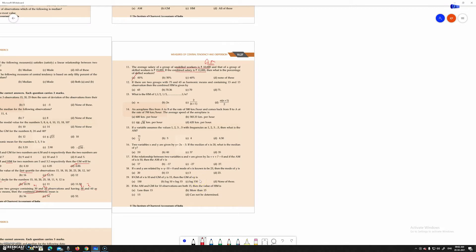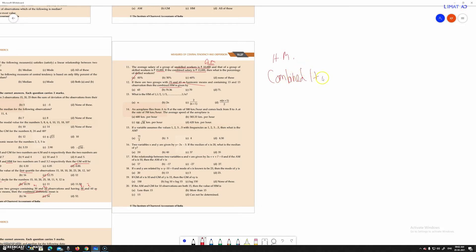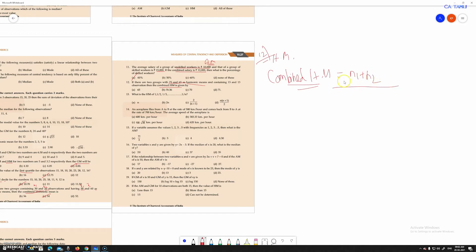Welcome to CA Thamil Channel, CA Foundation Statistics. Sum No. 12 is shown in this video. The formula is n1 plus n2, all divided by n1 divided by H1 plus n2 divided by H2. This is the combined harmonic mean.